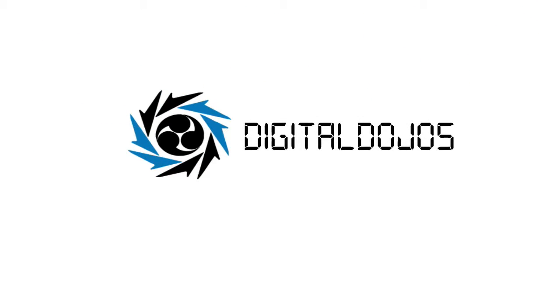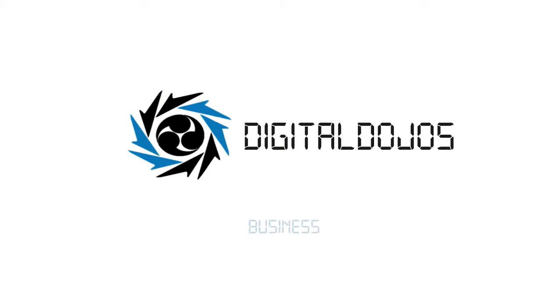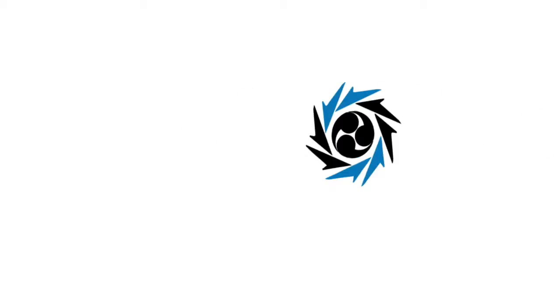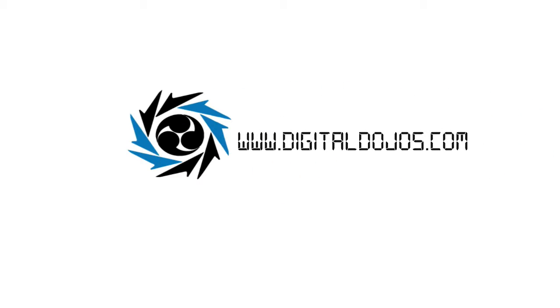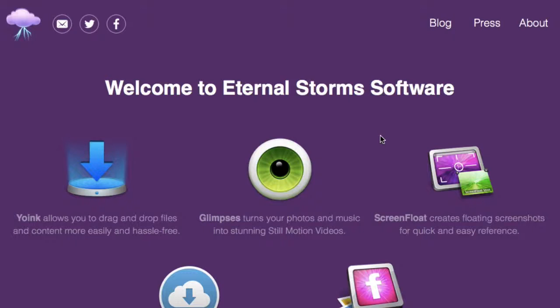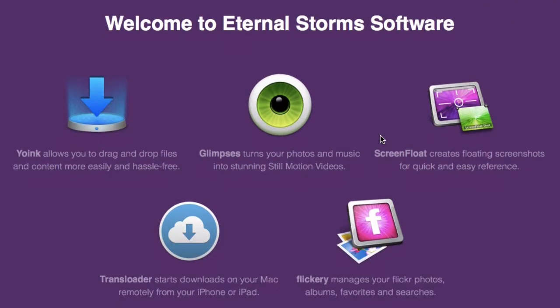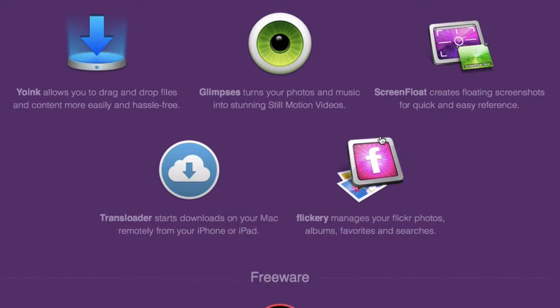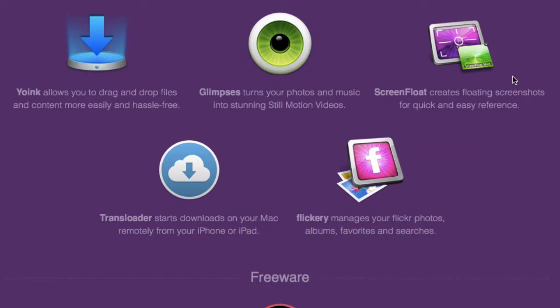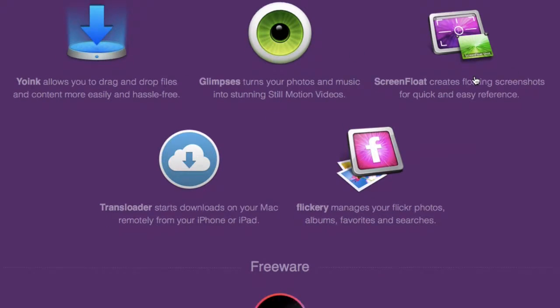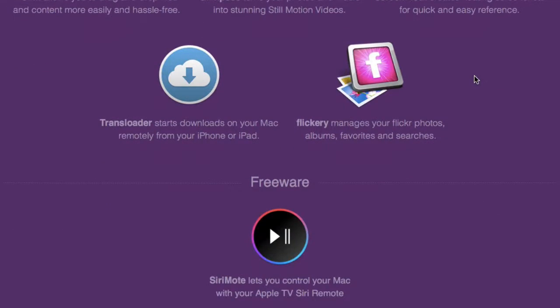Hello ladies and gentlemen, Adrian here for DigitalDojos.com and today we're going to be talking about some OS X productivity tips. I want to start by giving a huge thanks to Matthias over at EternalStorm Software. He's the indie developer behind a great suite of Mac OS X and iOS apps like Yoink and ScreenFloat. Be sure to head over to EternalStorms.at.